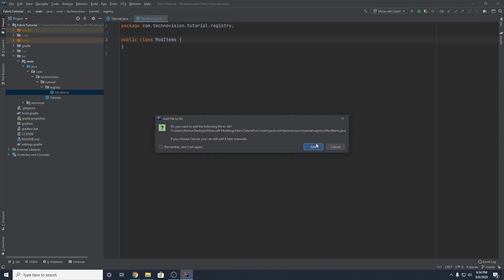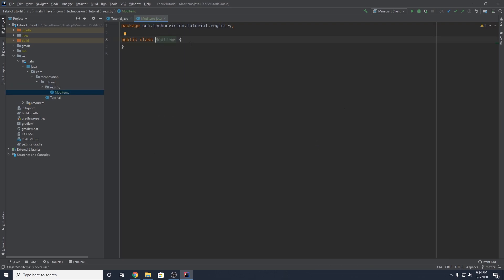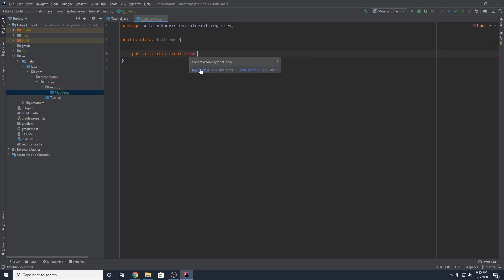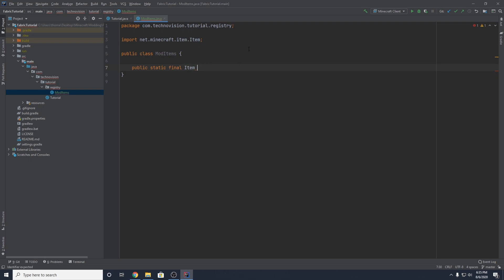This ModItems class is going to slowly fill up with the items that you add to the game. So in order to create an item in Fabric, inside of your ModItems class, you want to create a new public static final Item. Make sure you import Item, and you want to name this item the name of your object in all capitals. In my case, I'm going to be adding a ruby to the game, so I would put RUBY.